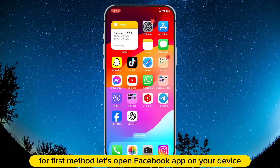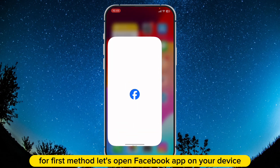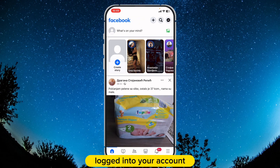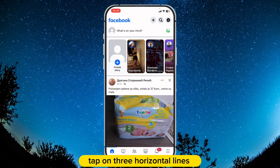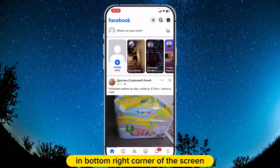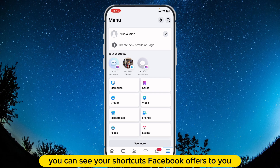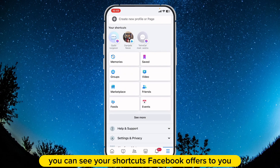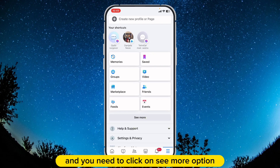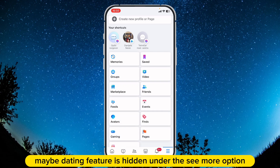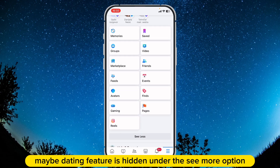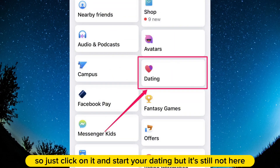For the first method, let's open the Facebook app on your device, and make sure you are logged into your account on which you want to have the dating feature. After that, tap on the three horizontal lines in the bottom right corner of the screen. On this Facebook menu you can see your shortcuts, and you need to click on 'See More' option in order to expand all of your shortcuts. Maybe the dating feature is hidden under the 'See More' option — in most cases that is the problem. So just click on it and start your dating, but if it's still not here, there is another method.